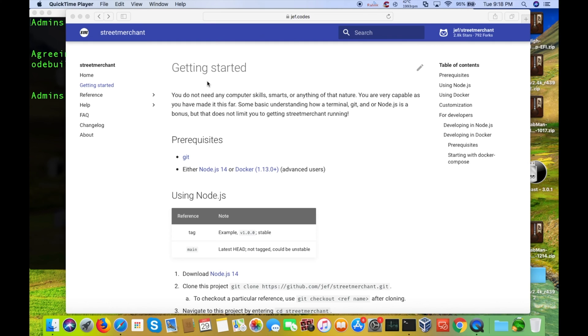Hey, what's up guys? Brad here with Shiny Tech Things, where we tech things seriously. And on today's show, we're going to attempt to set up Street Merchant here on Mac OS.